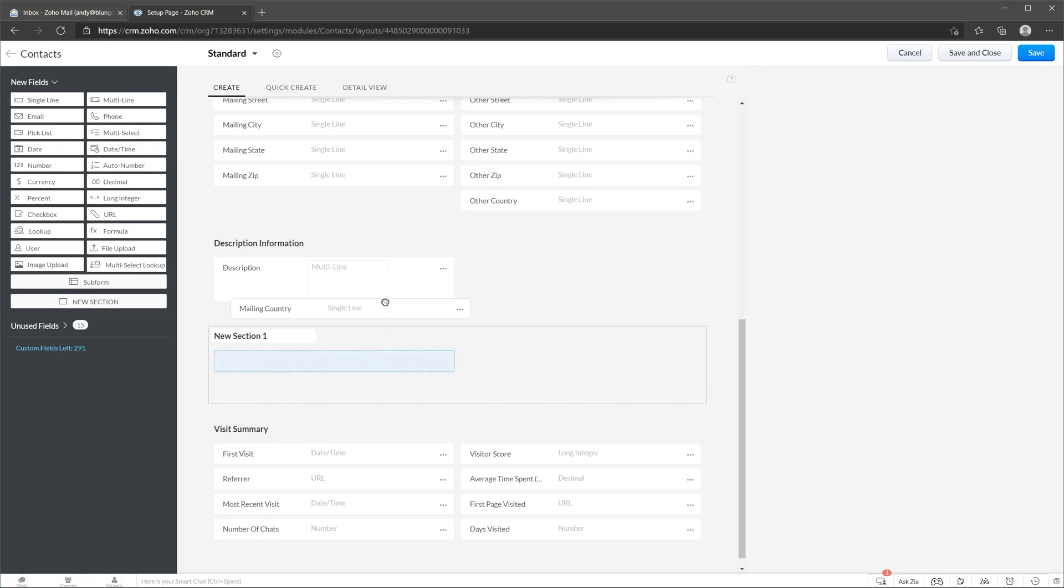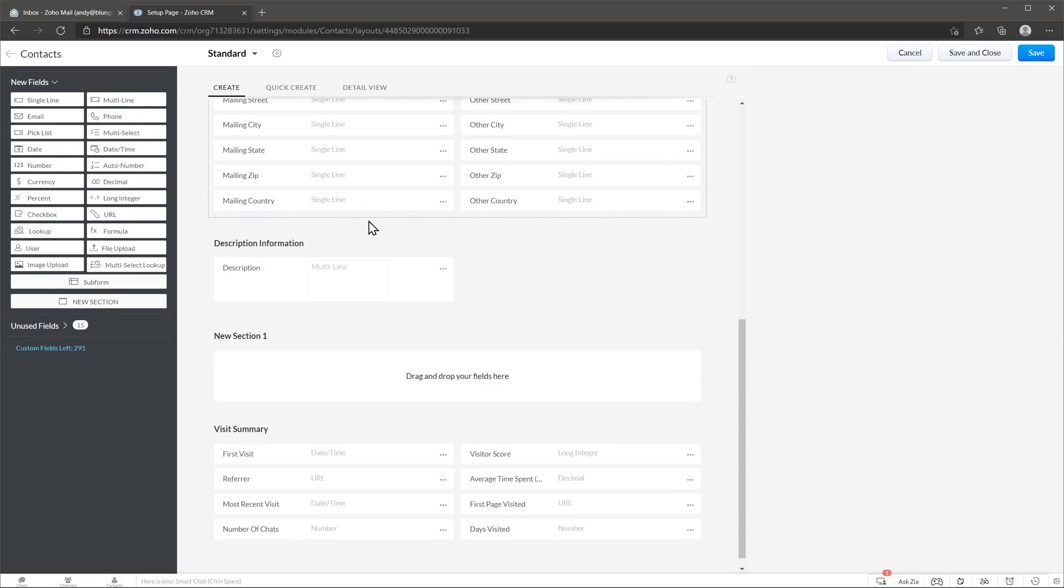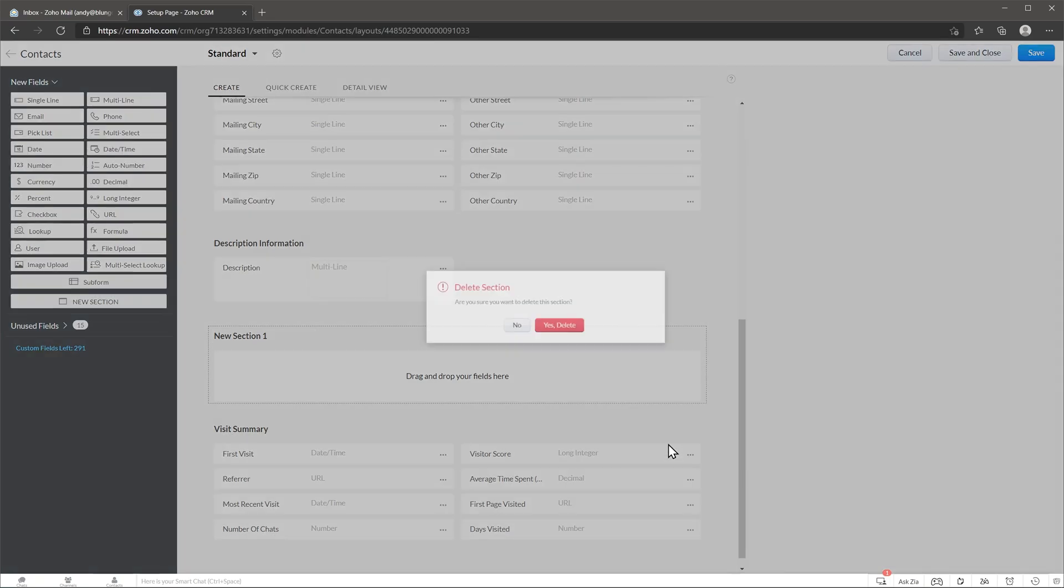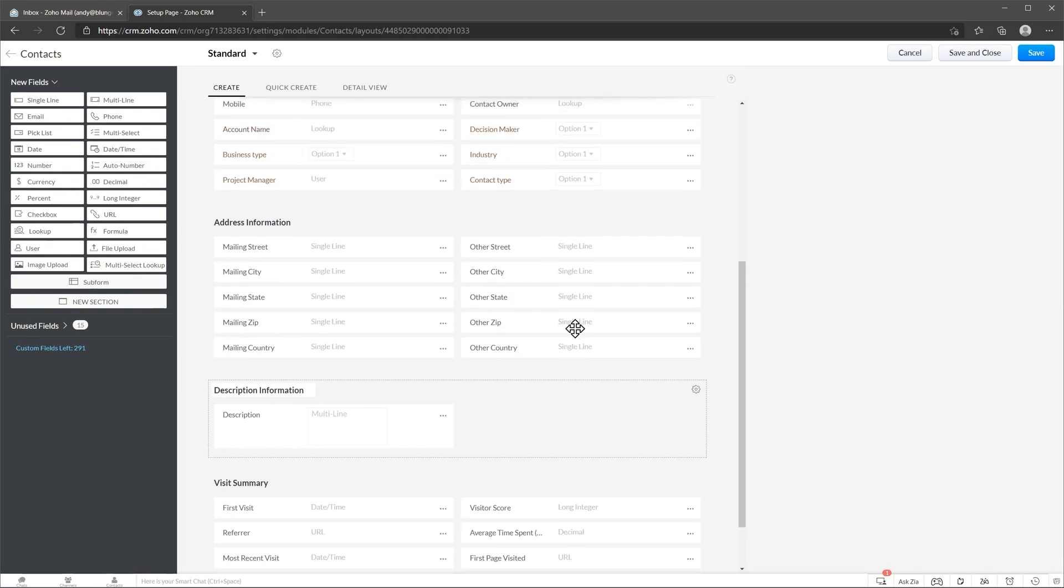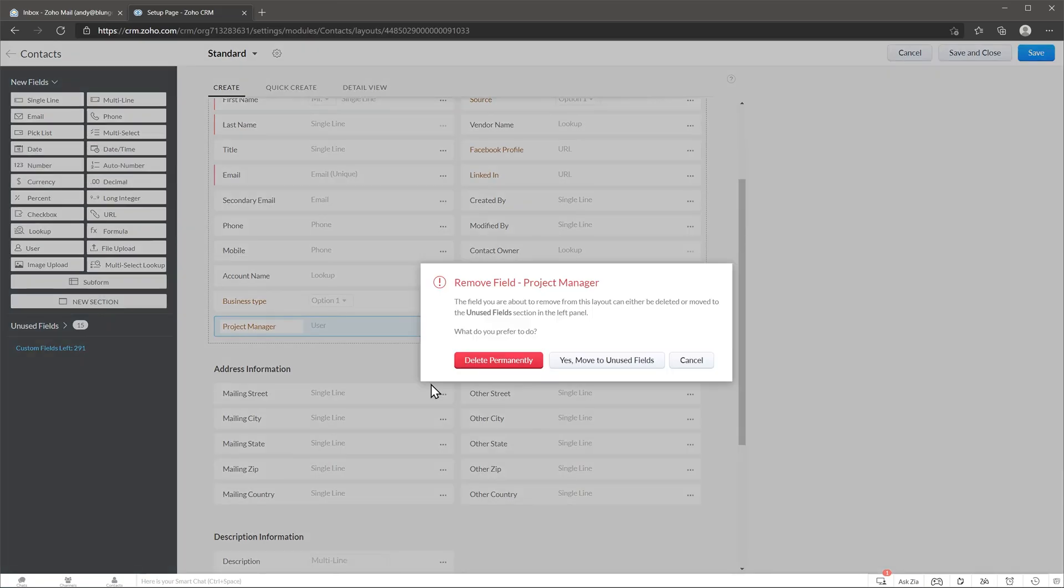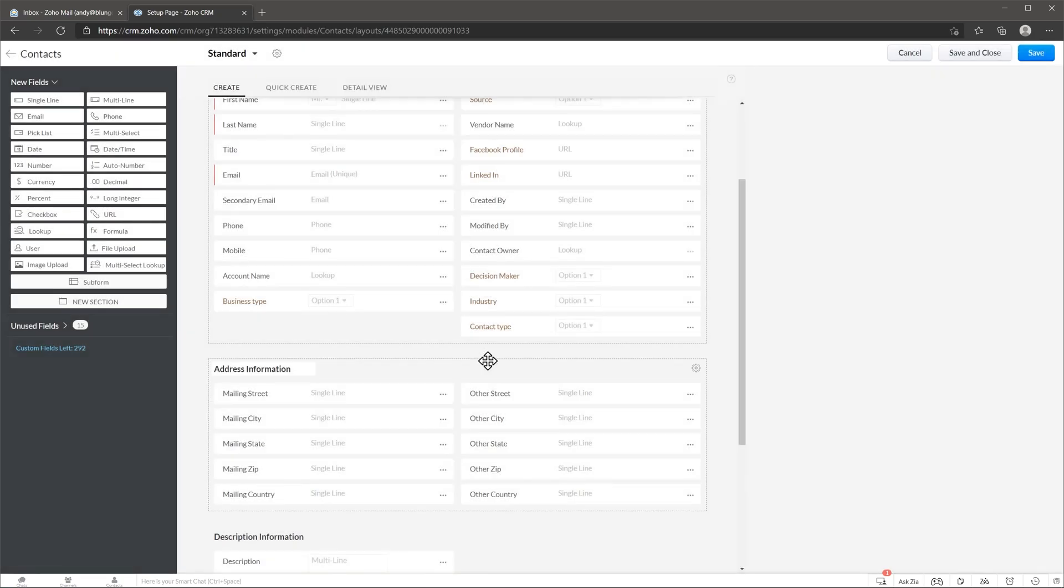If you want to delete a section just click on this wheel and click on delete. To delete a field just click here and click on remove field. In this box we can click on delete permanently.